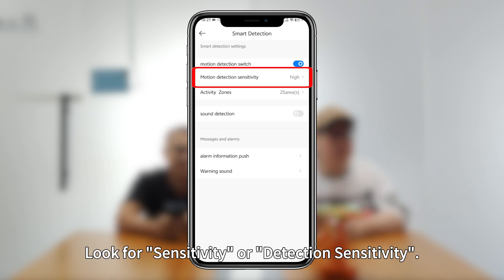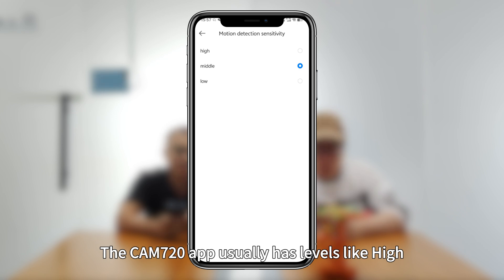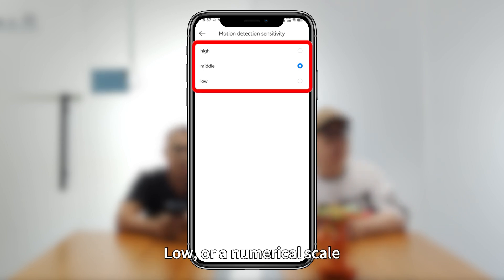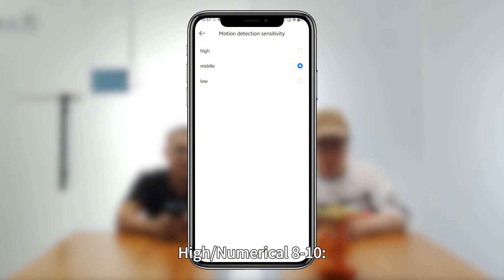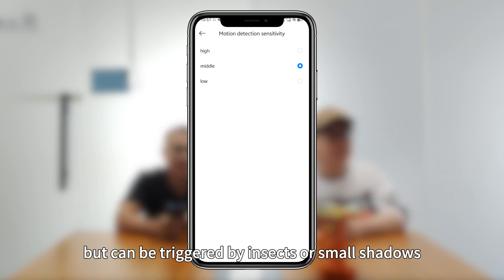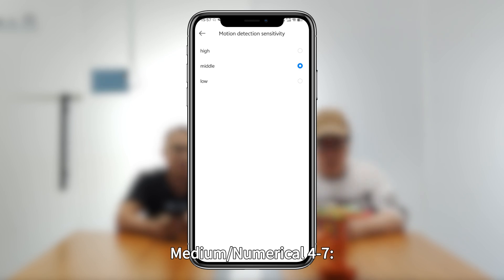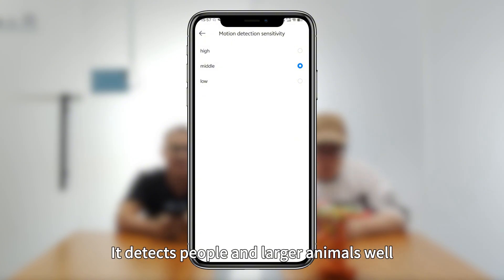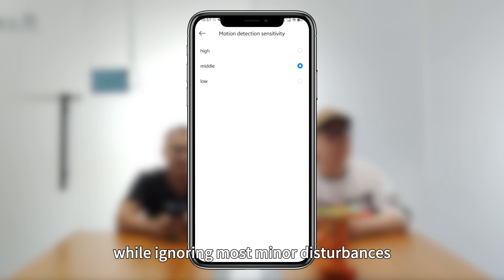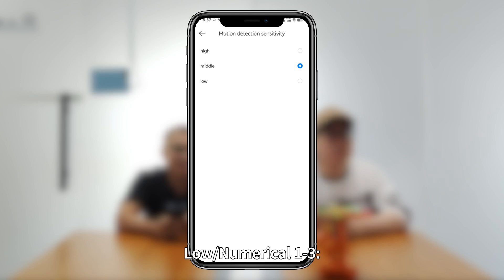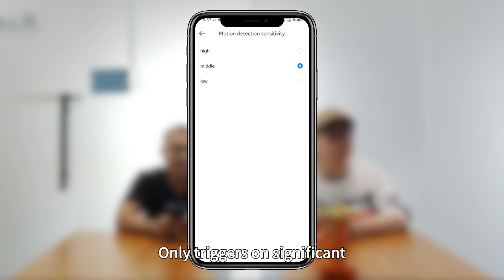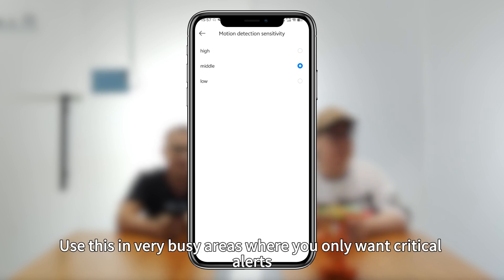Look for sensitivity or detection sensitivity. The CAM 720 app usually has levels like high, medium, low or a numerical scale. High — numerical scale 8 to 10 — is very sensitive, good for monitoring a baby's room but can be triggered by insects or small shadows. Medium — numerical scale 4 to 7 — is the best balance for most situations, detecting people and larger animals while ignoring most minor disturbances. Low — numerical scale 1 to 3 — only triggers on significant close movement; use this in very busy areas where you only want critical alerts.